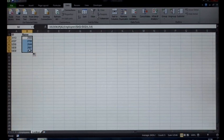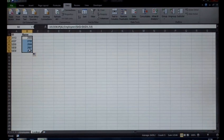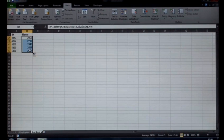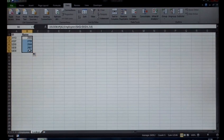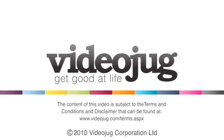That was how to create a VLOOKUP in Microsoft Excel. Thank you.